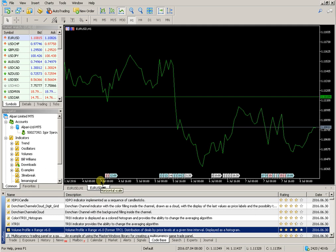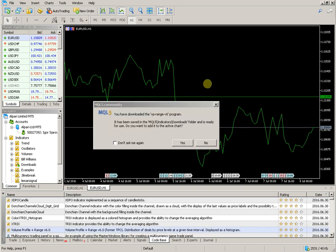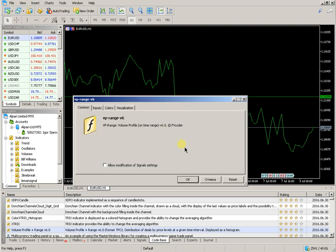Wait while the indicator is downloading. Please wait a moment. Then agree with the settings choice in the dialog box.